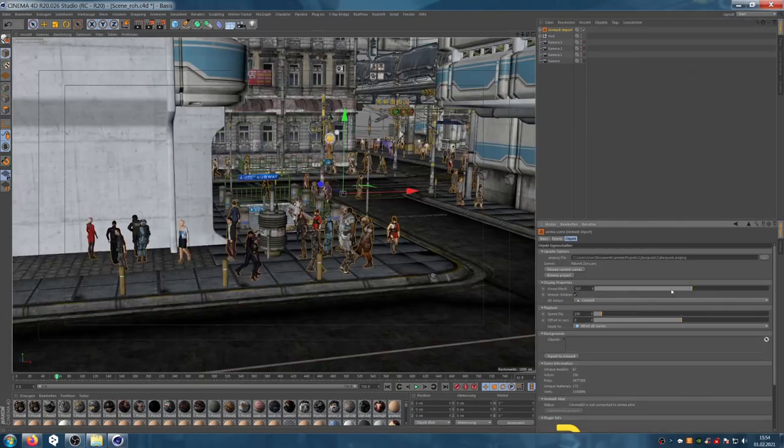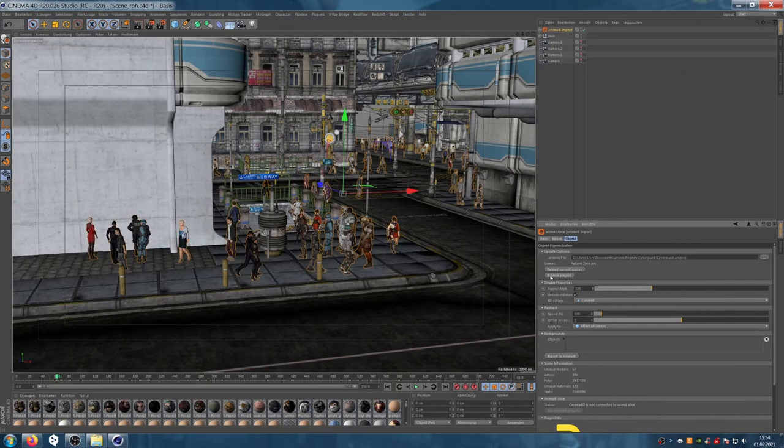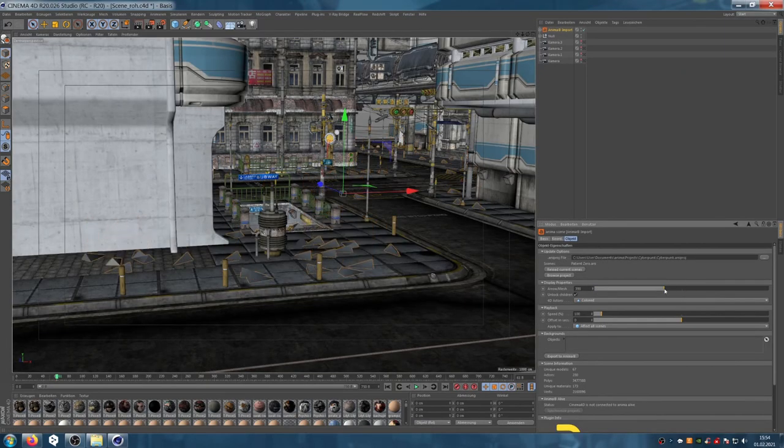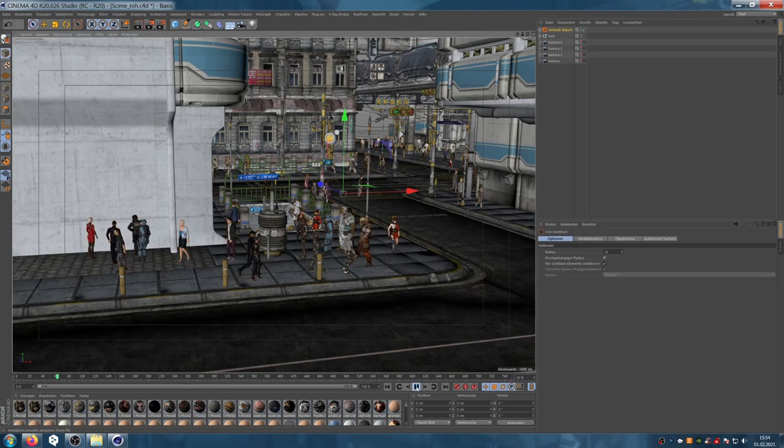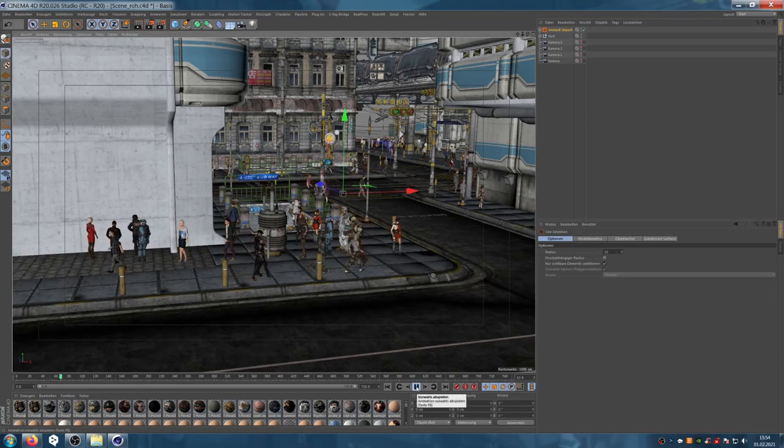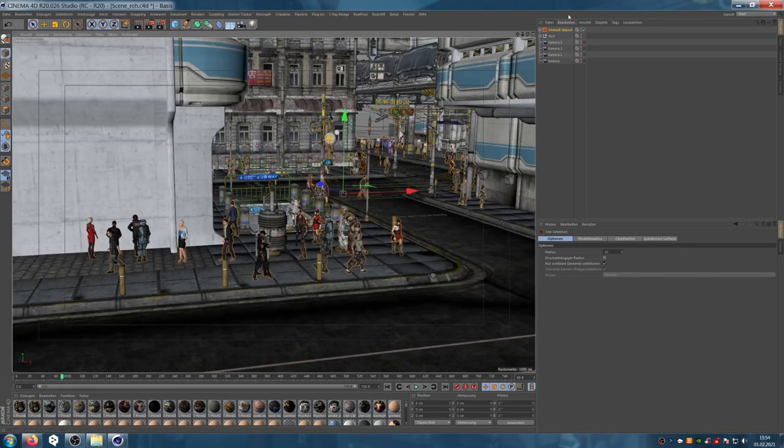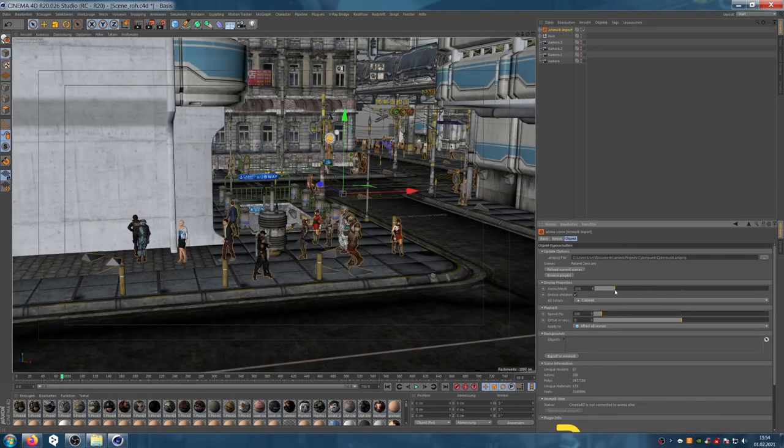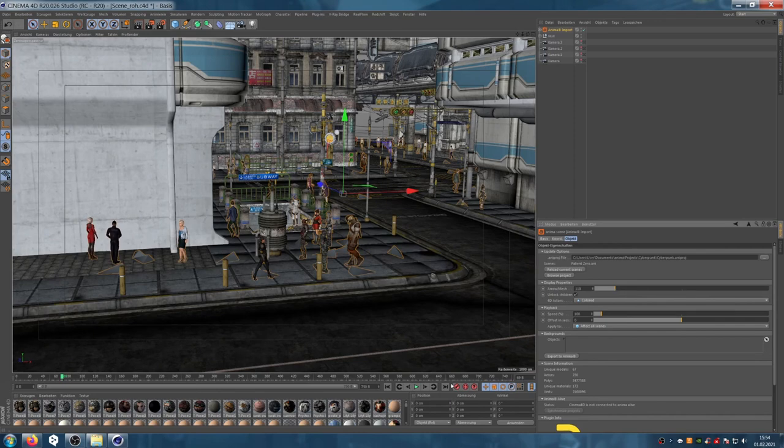So the first part of the project is finished. In the next part I will work on the dramaturgical camera solution and create the visual storyboard.